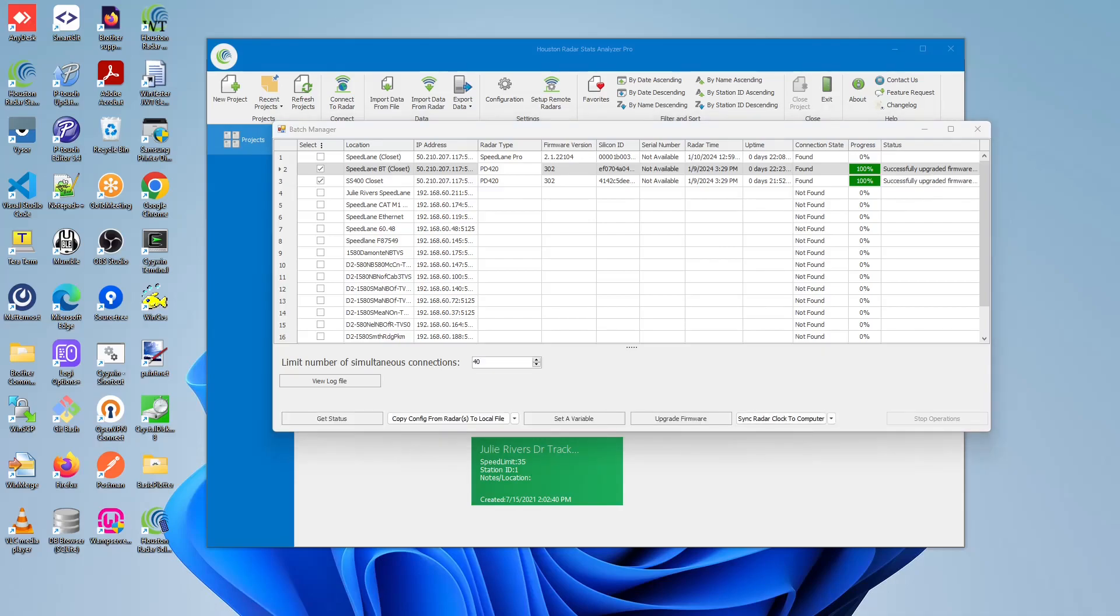Once the upgrade firmware operation has finished, you'll see the firmware column as well as the progress and status bar update.